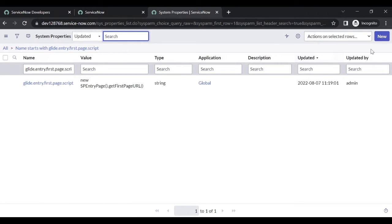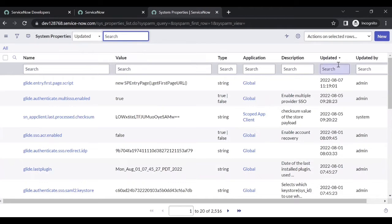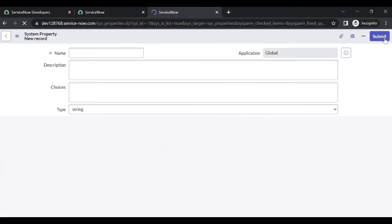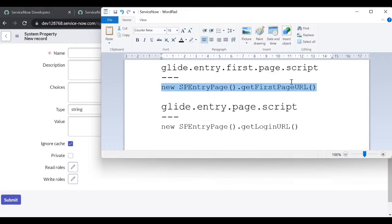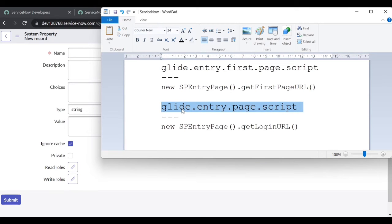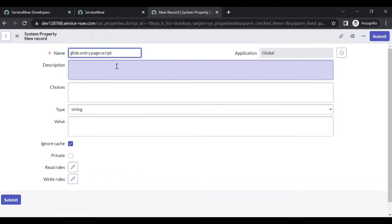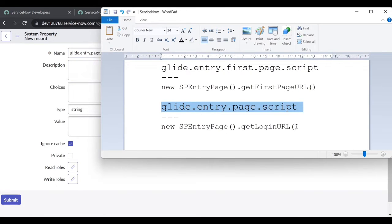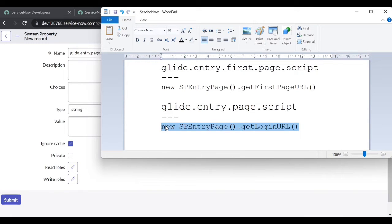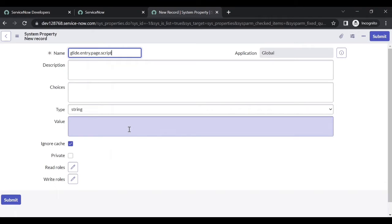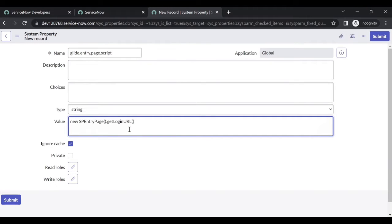Now add the other property. Click on New. The property name is glide.entry.page.script - remove the extra spaces. Copy the value: new SPEntryPage().getLoginURL(). And submit it.